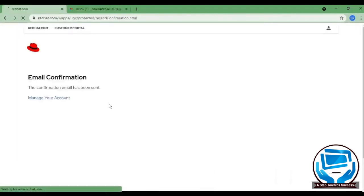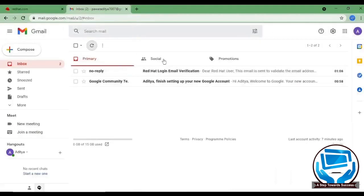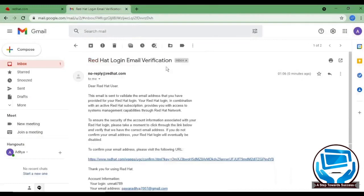Yes, the confirmation email has been sent. Go to your mail, open Red Hat login email verification. This is for only validation purposes. So you don't have to do anything, just click on the link provided by Red Hat.